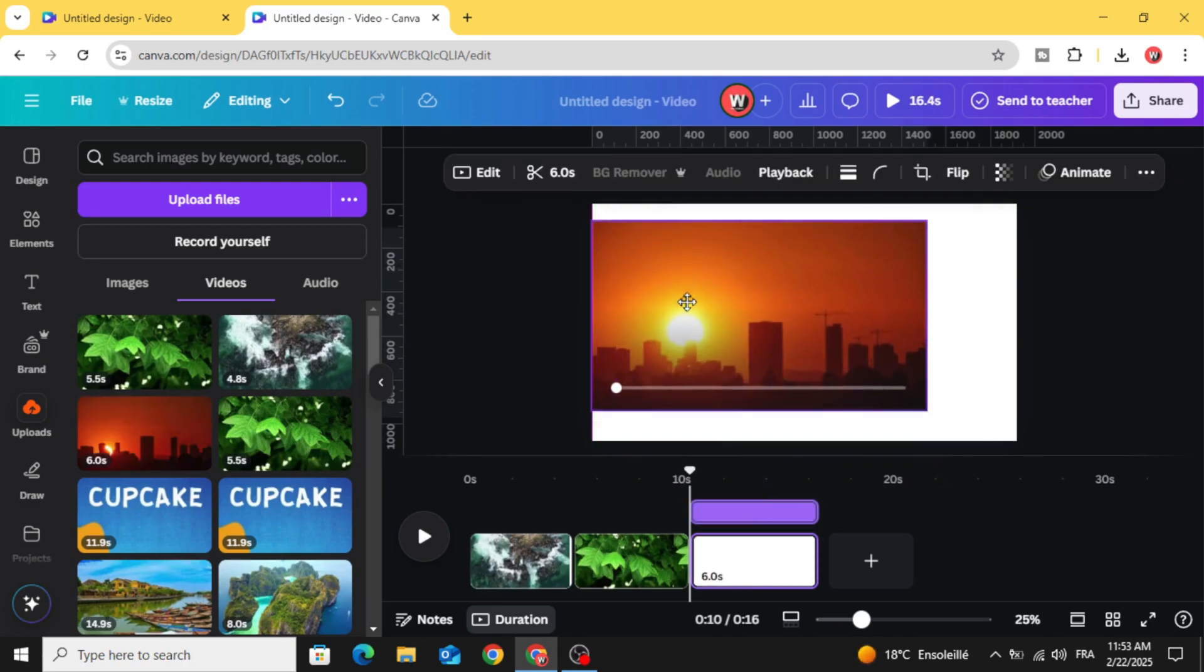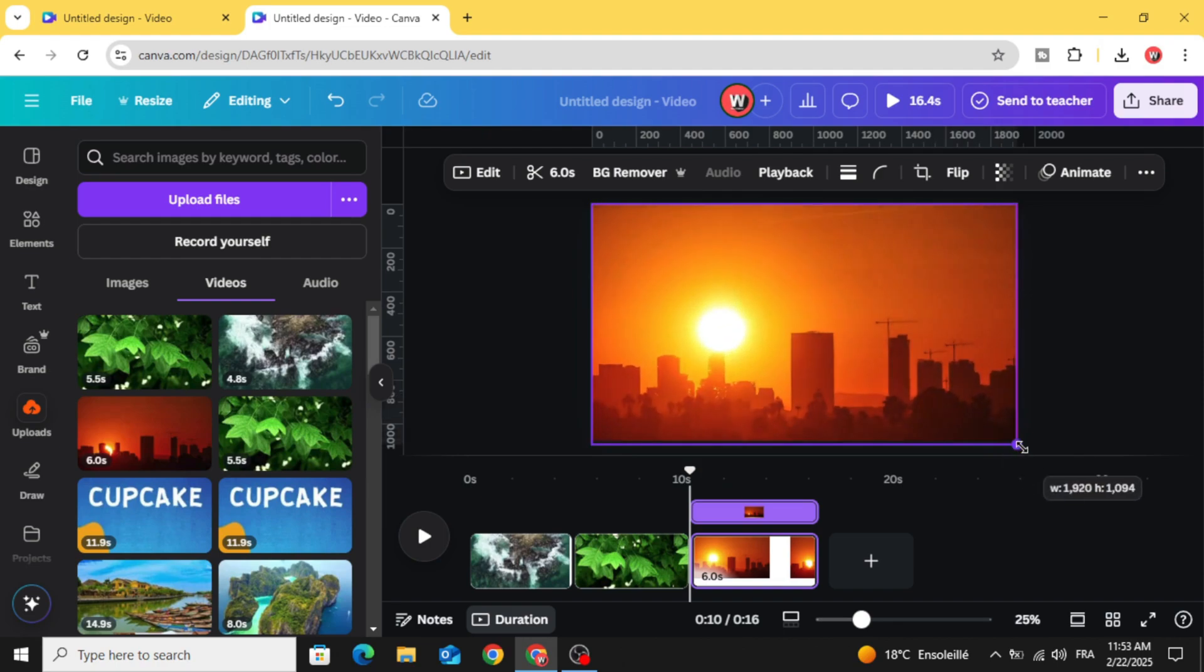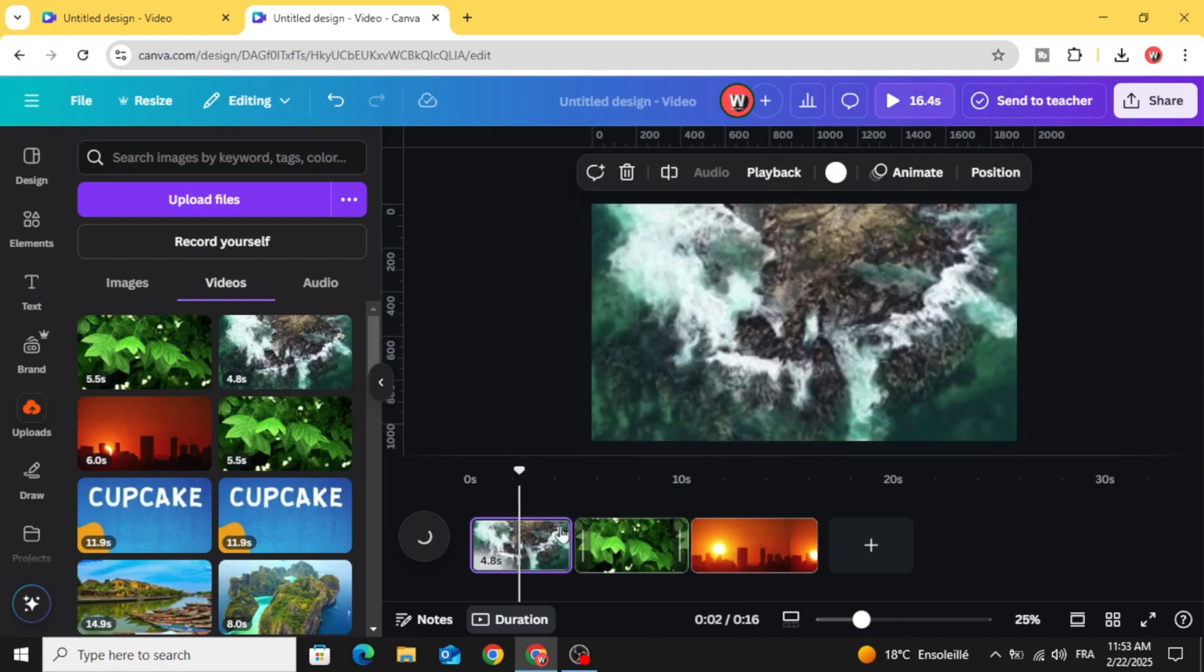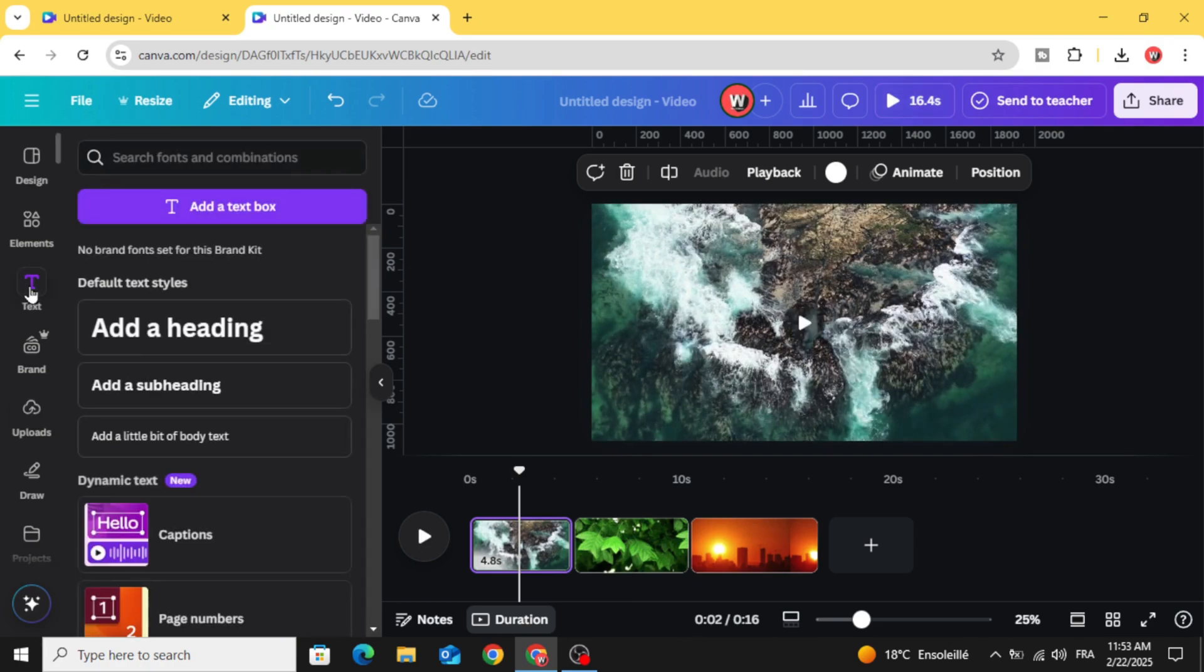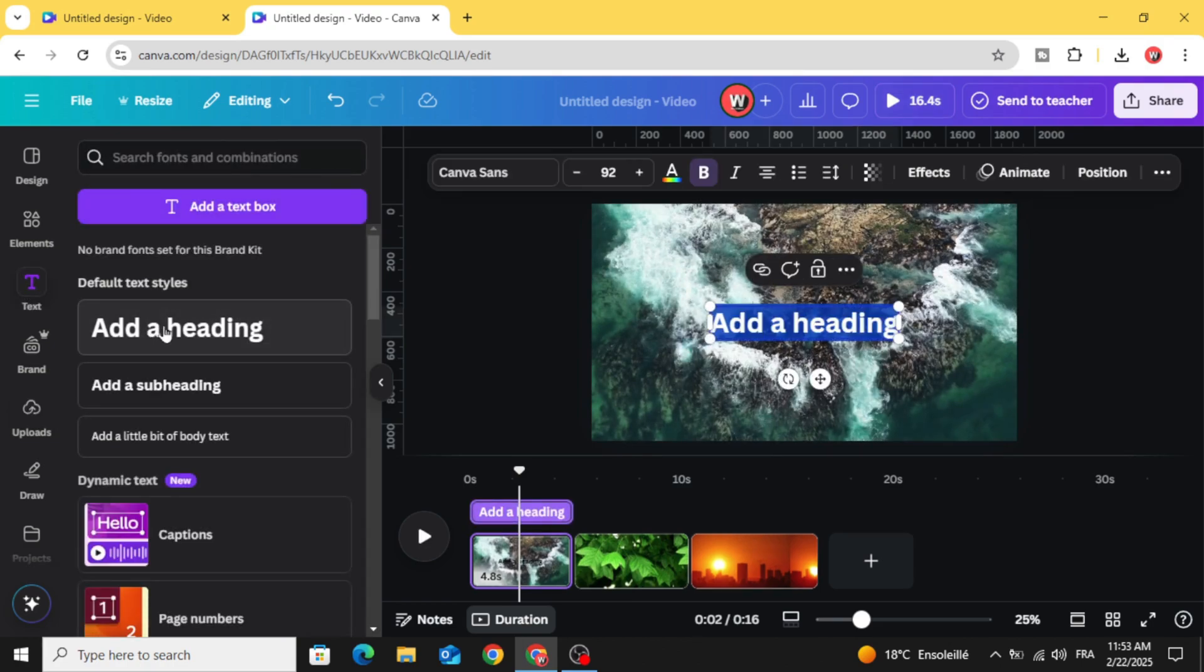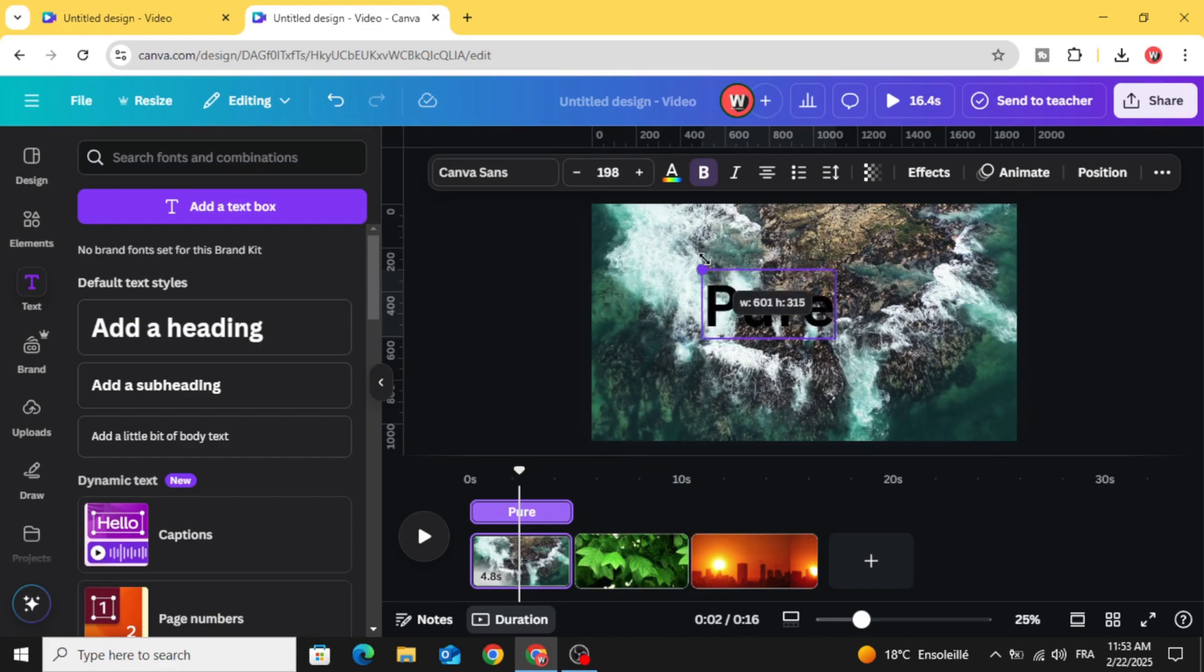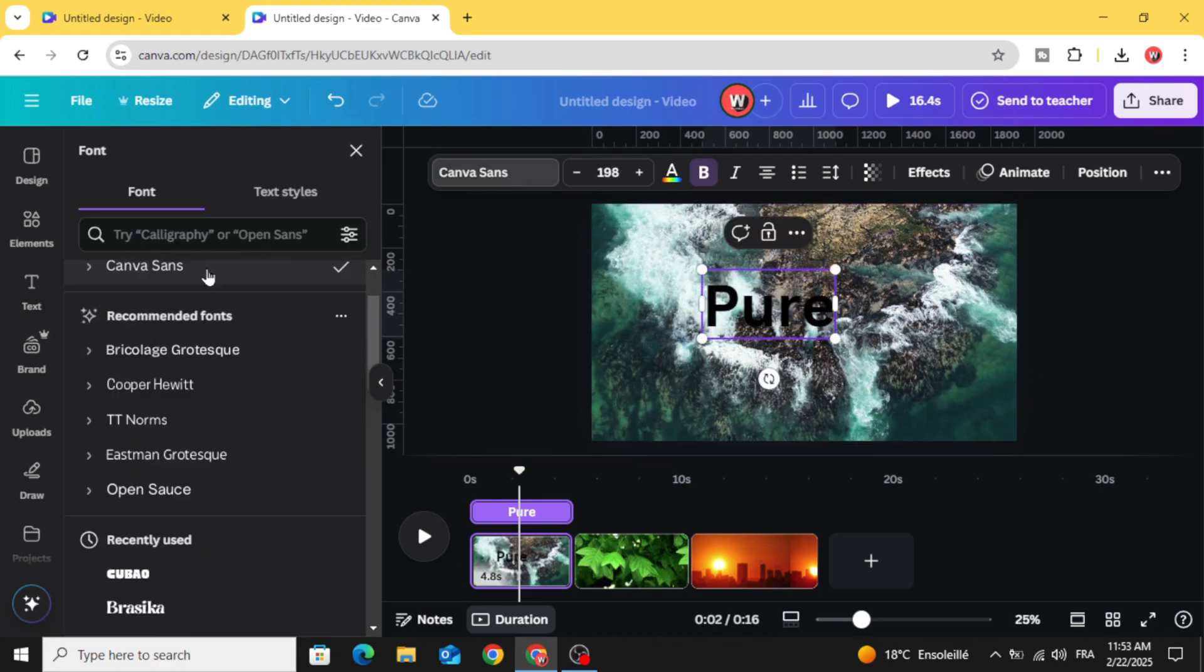Adjust it on the page and drag the second clip, then add the third one. Go to the first page and go to text and add new text. Let's change the font to Anton.